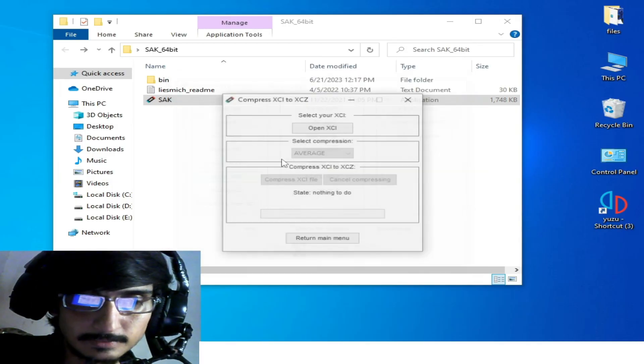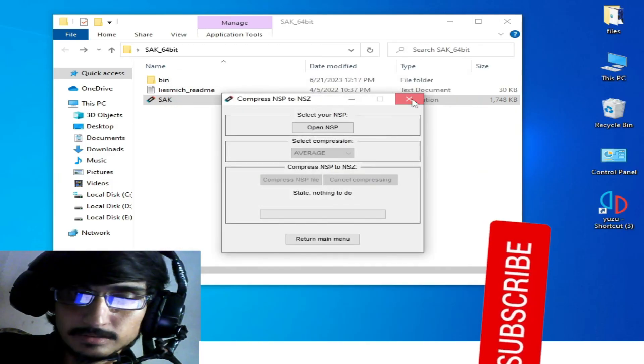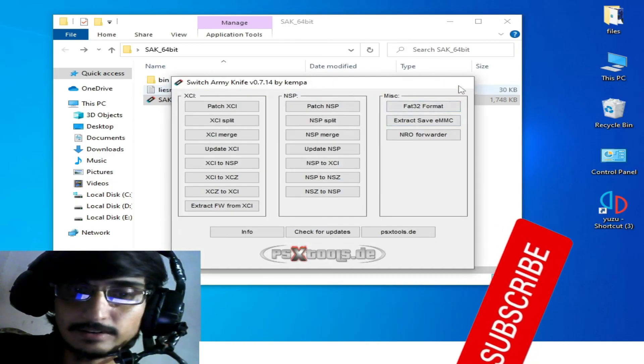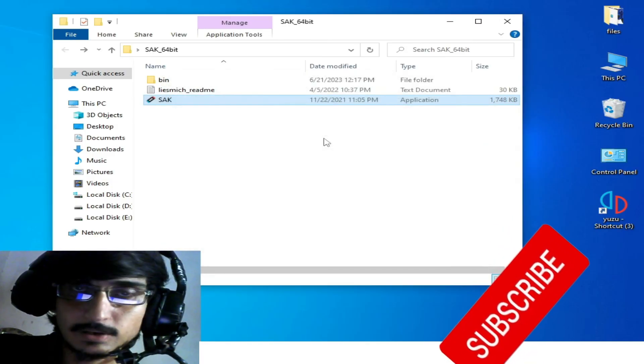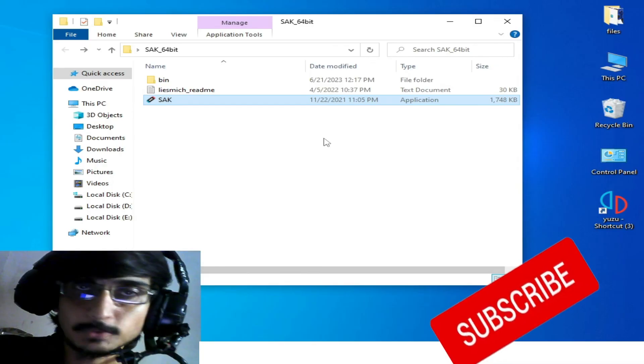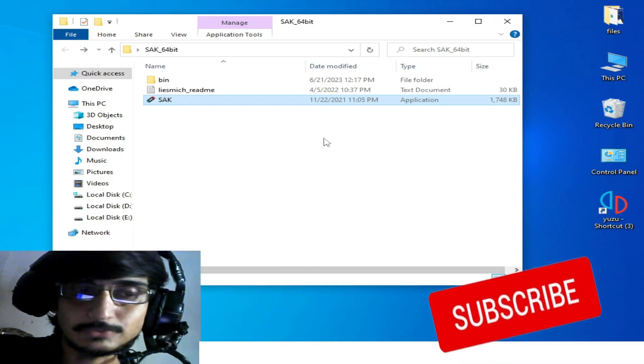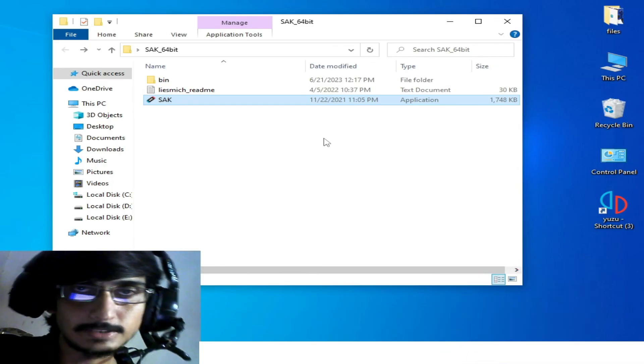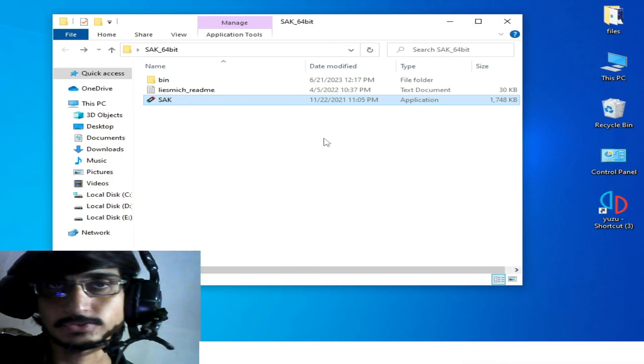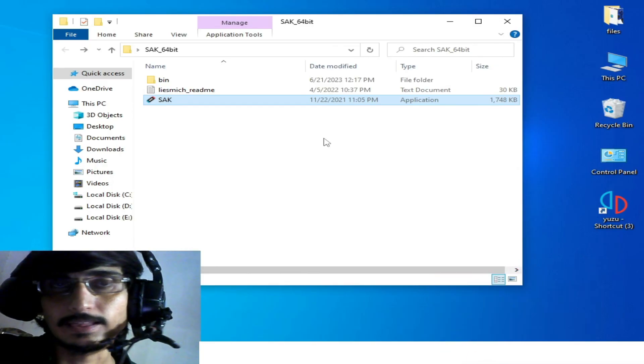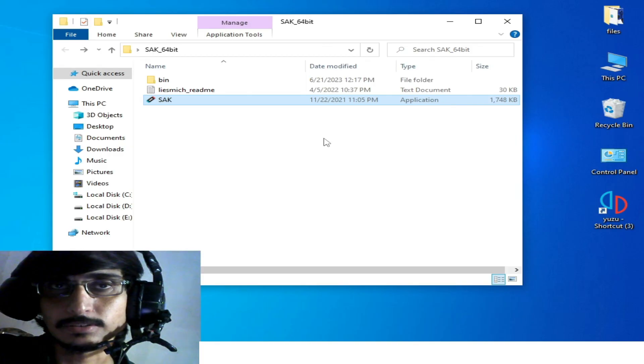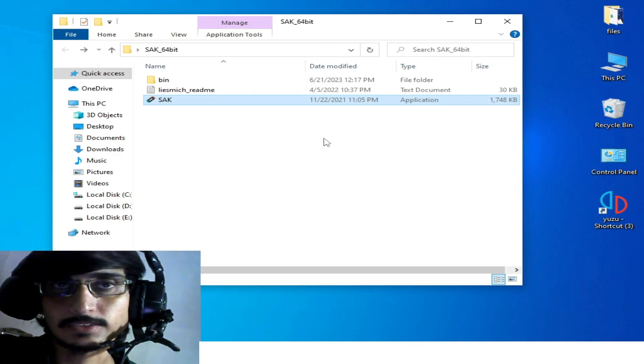SAK without the error, so the error has been fixed now. Hope you like this video. If you like it, please subscribe to my channel. Thanks for watching, bye bye, see you in the next video!